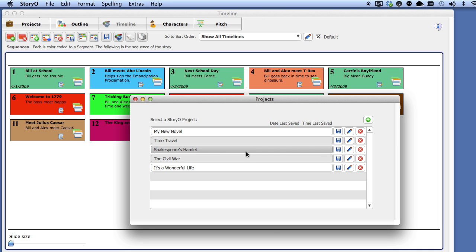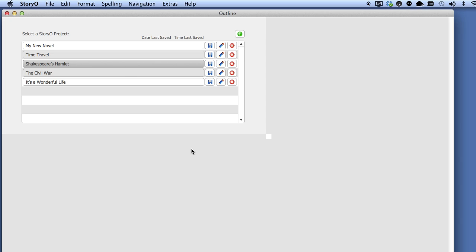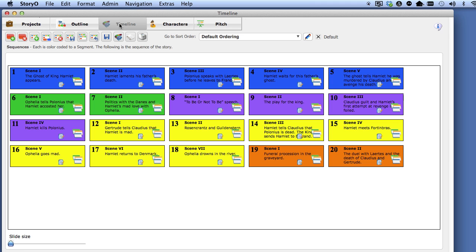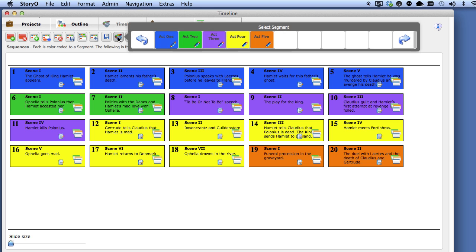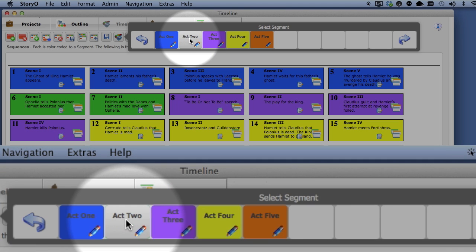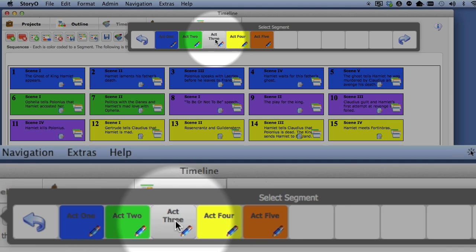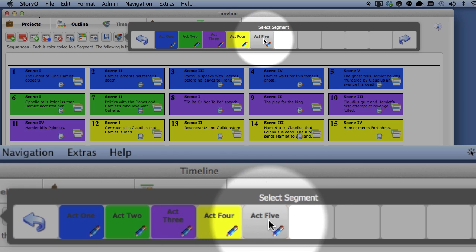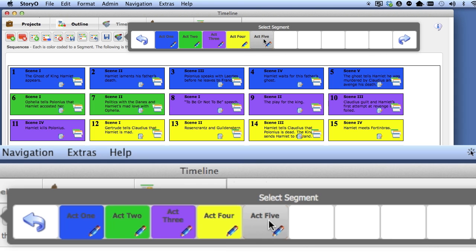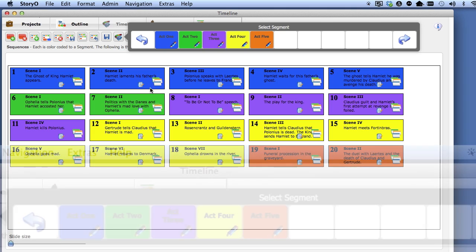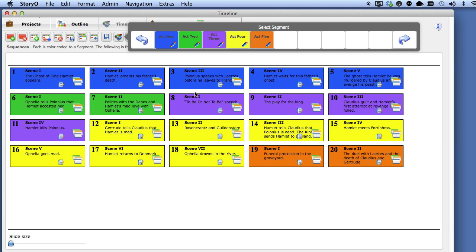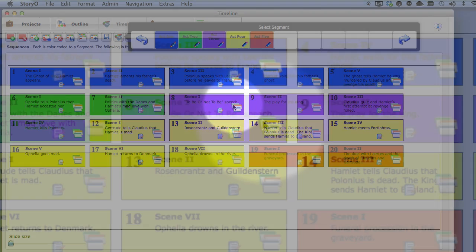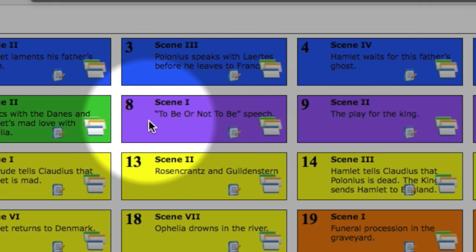Select Shakespeare's Hamlet. Let's take a look at how this timeline is constructed, as it is much different than the time travel project. Let's look at our segments. Notice that instead of time, the segments are acts in the play, and each is color-coded to the related sequences. So, for example, the famous speech in Act 3, Scene 1, To Be or Not To Be, is indicated right here.